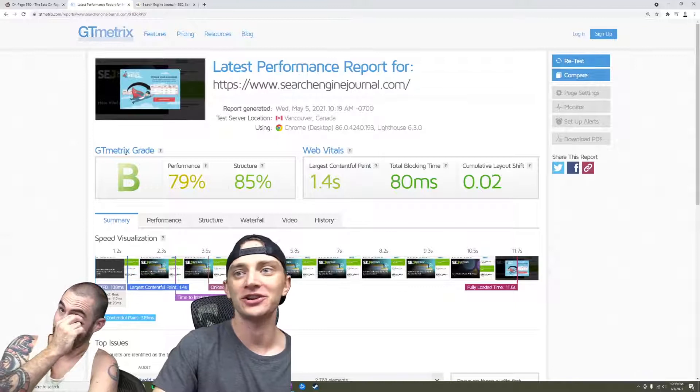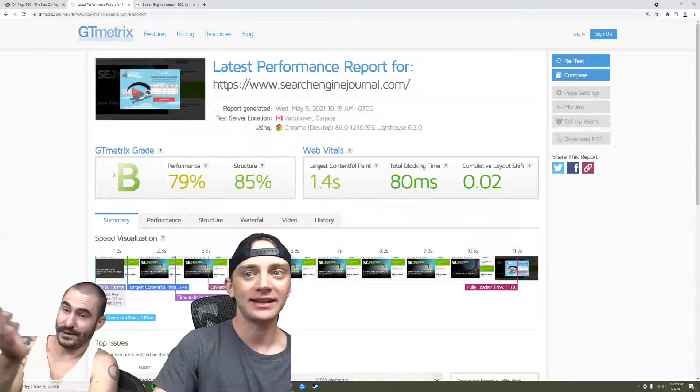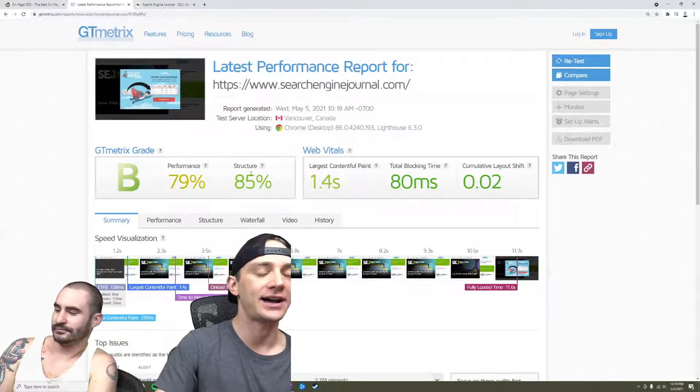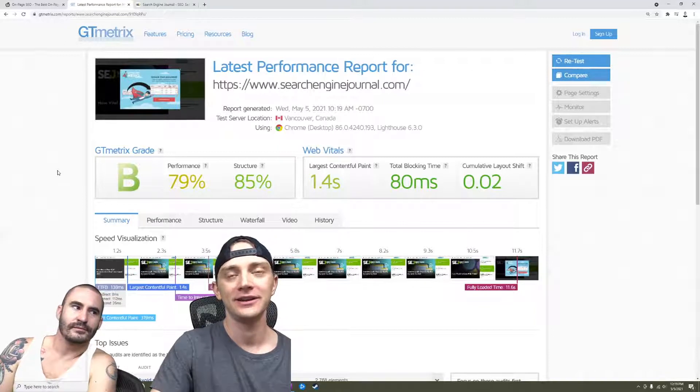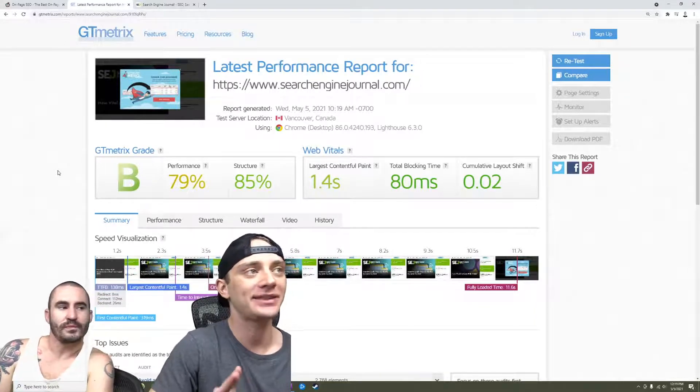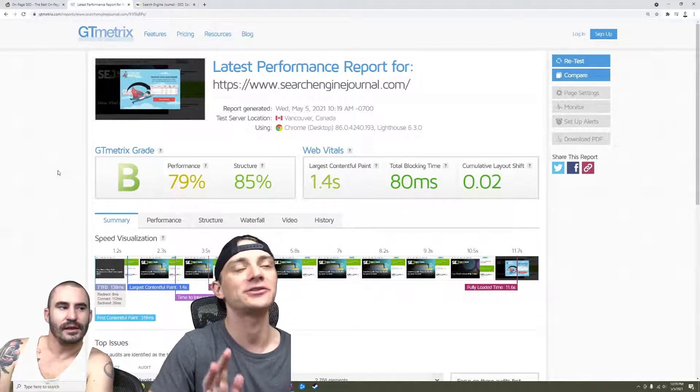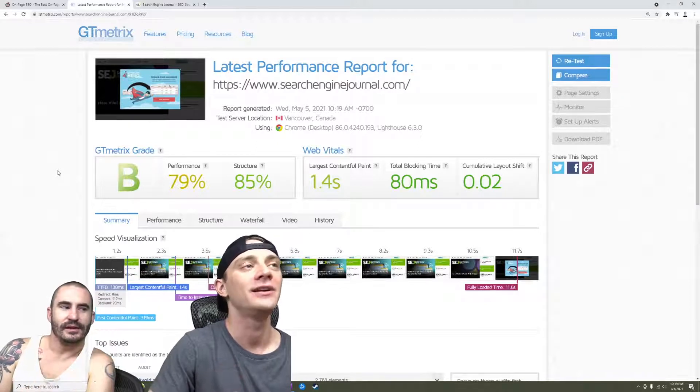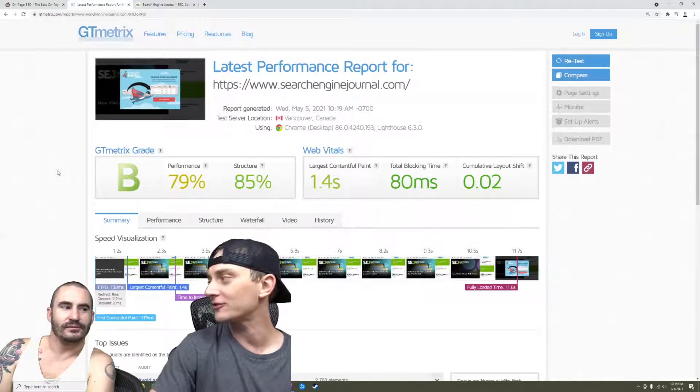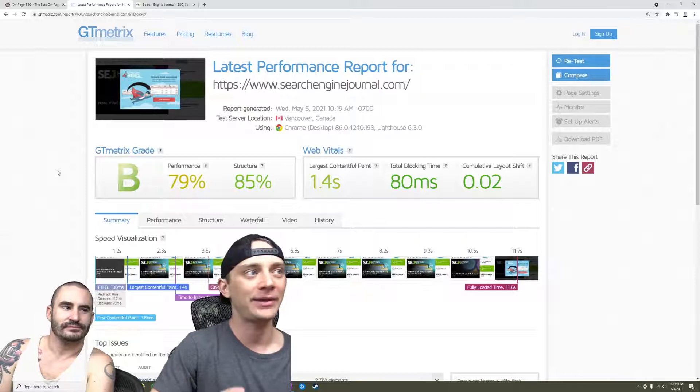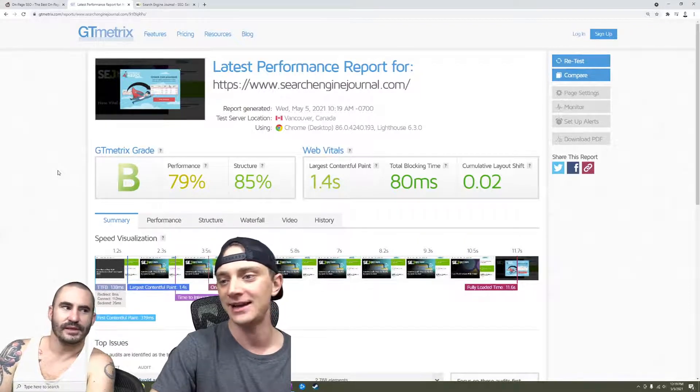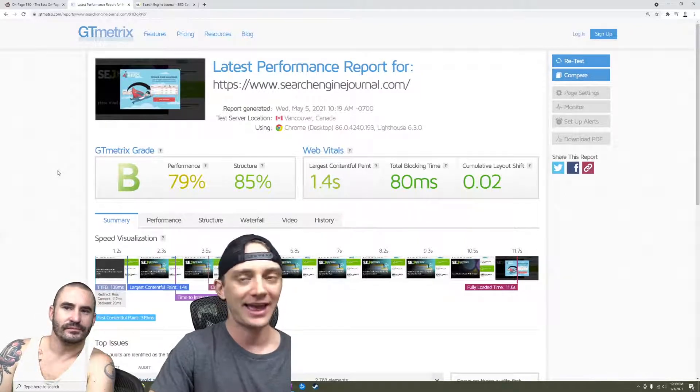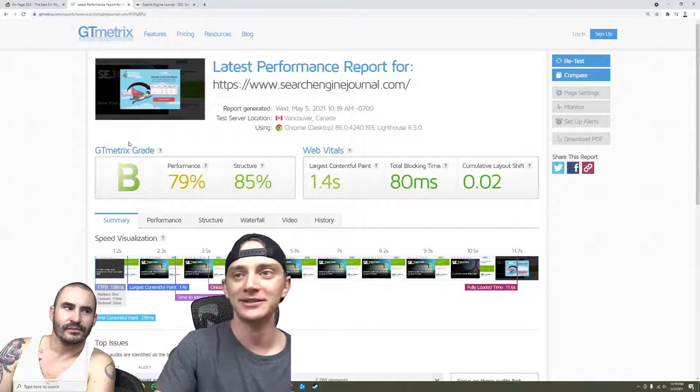But yeah, anyway, I don't want to spend too long on page speed just because it's not... So, like, yeah, Search Engine Journal gets a B. And the B is fine. A lot of people are like, they can't put this aside until they get A's. And you're just wasting so much time. Like, how many... Just think about how many articles you could have written, how many links you could have built in that time.